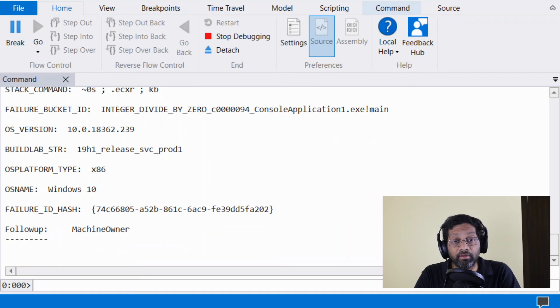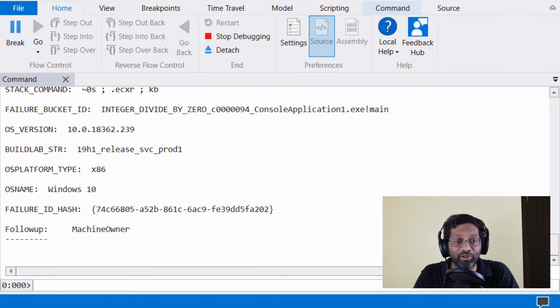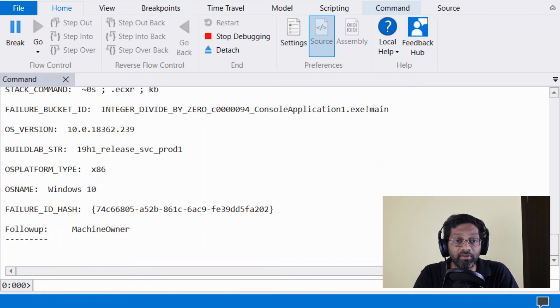And there you have it. That is probably the shortest WinDebug memory dump tutorial that I could think of, which can get you started. It's basically just setting symbols and running analyze minus v.